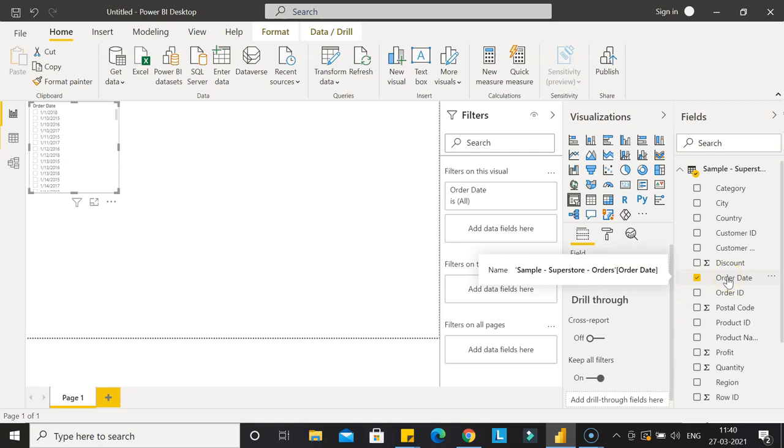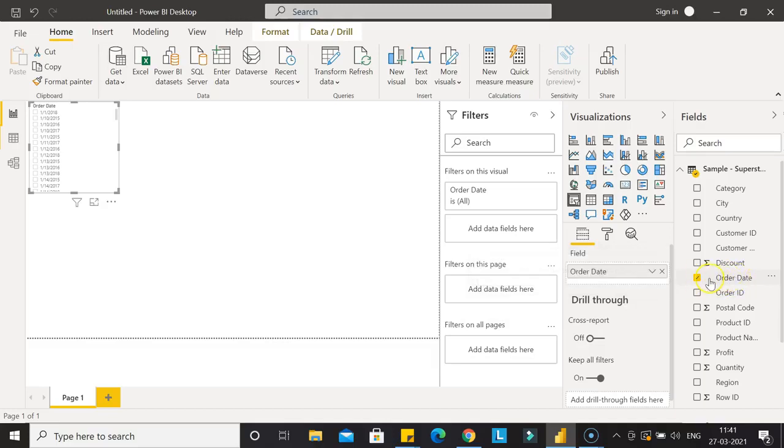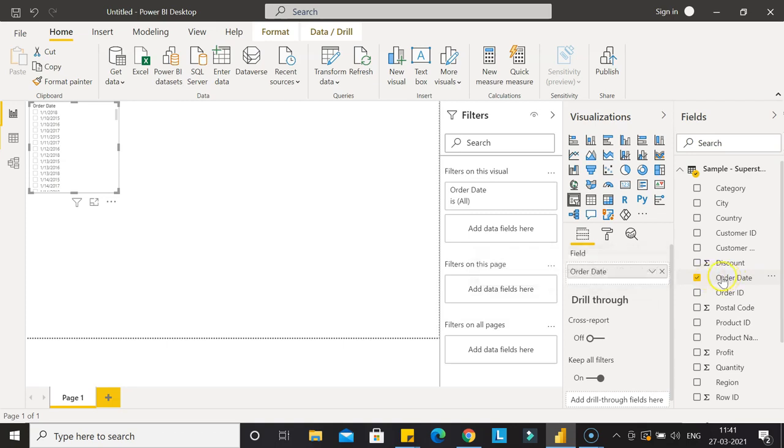If it's a properly formatted date, there would be a date hierarchy. That's the catch you need to understand when working with dates. Right now this is just one single field, but once I format it, you'll see a date hierarchy.